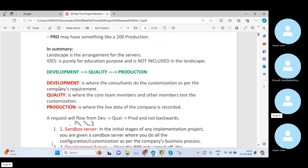The Development system is where consultants do customizations as per the company's requirement. In real-time projects we maintain our total configuration and customization in the Development system. The Quality system is used for testing purposes — whatever configurations and customizations we maintain in the Development system, we test them in Quality to verify whether they meet the company's requirements. Once testing in Quality is complete, we finally move our data into the Production system.